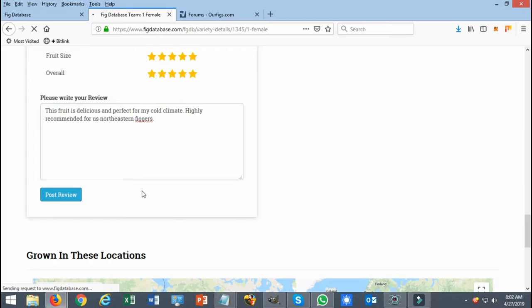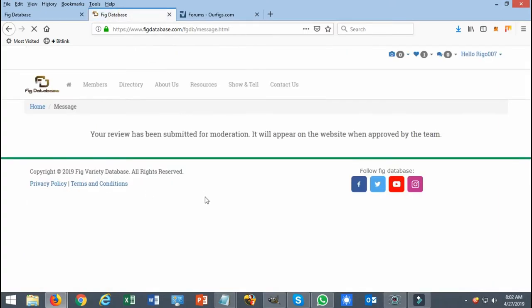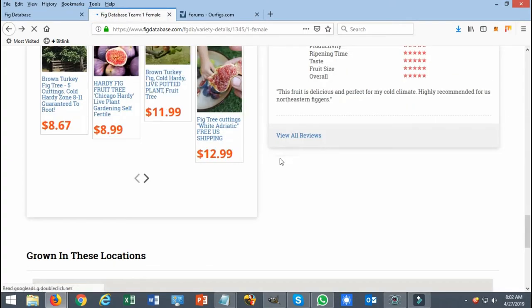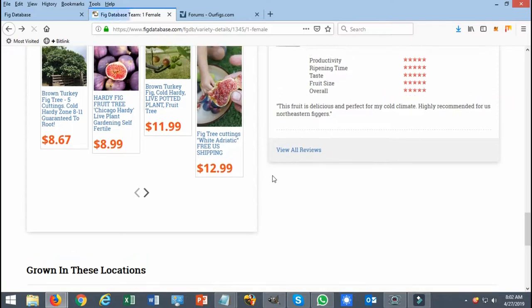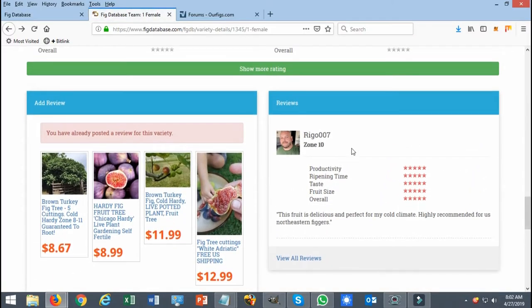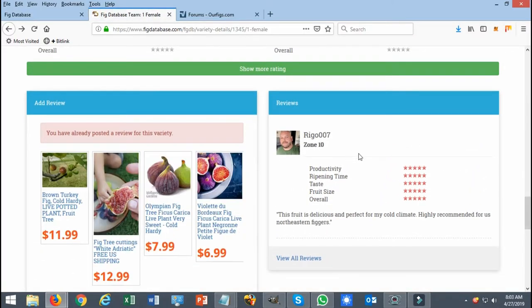You simply click on post review, you'll get that confirmation. It's going through an approving process and you will end up over here in this page.